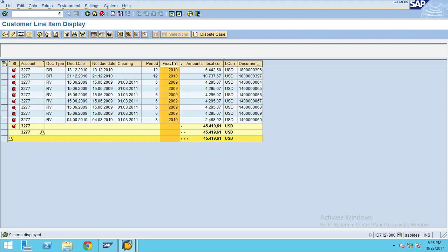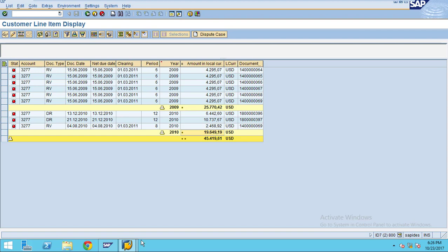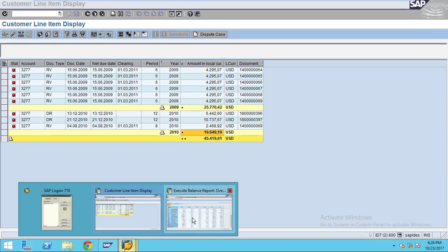I want to summarize by fiscal year, because I executed the report for 2010. The values before 2010 will be your opening balance, and this will be your period balance — it's showing December and August. The total period balance is a debit balance of 19,649.19.